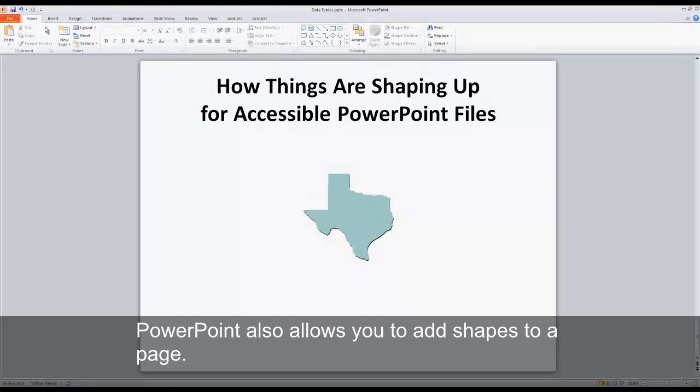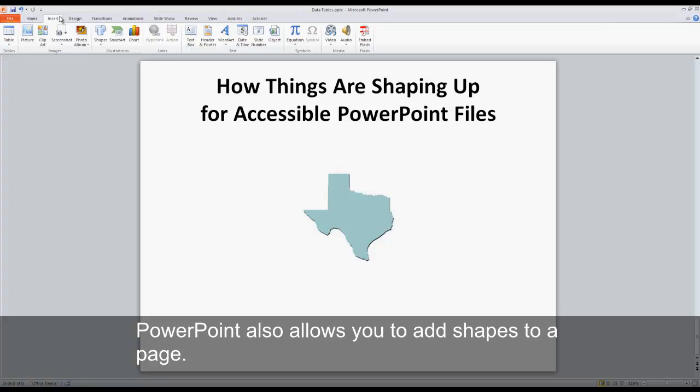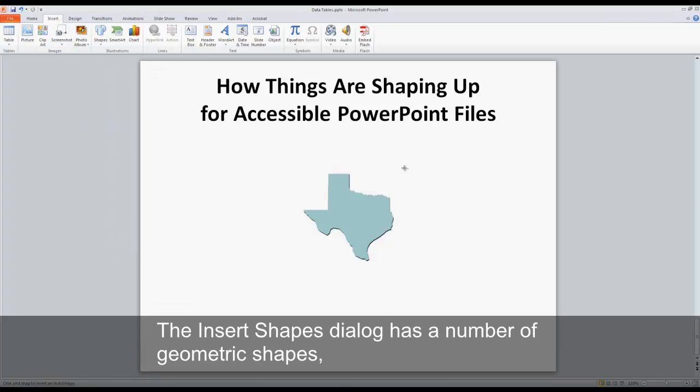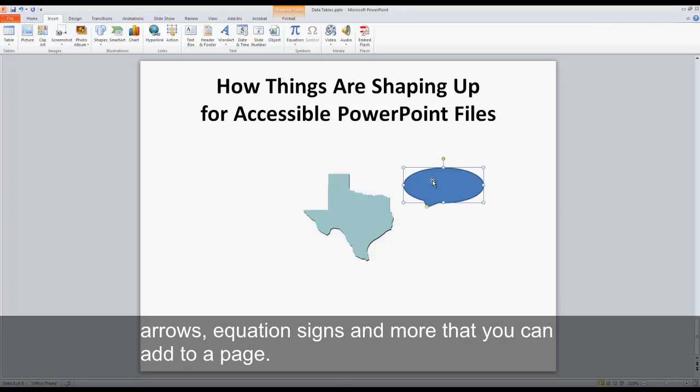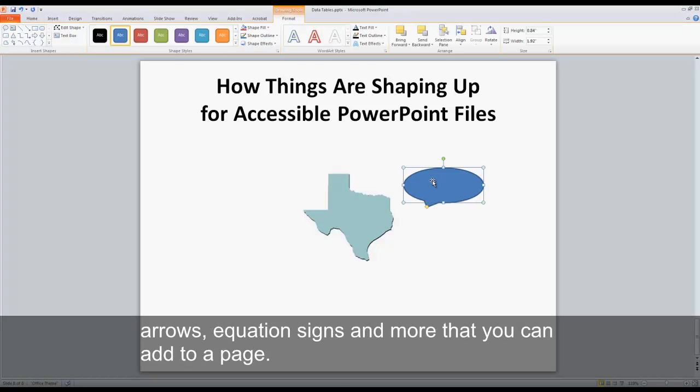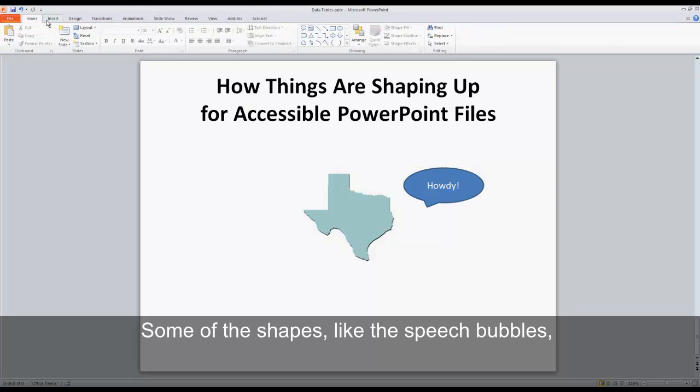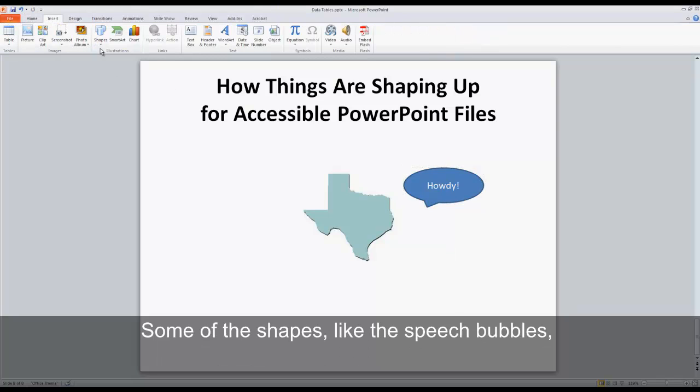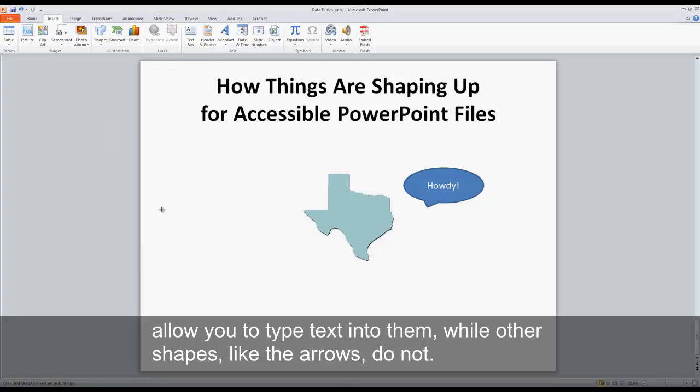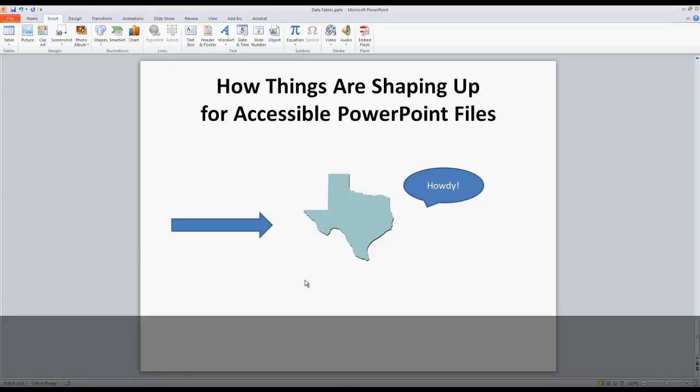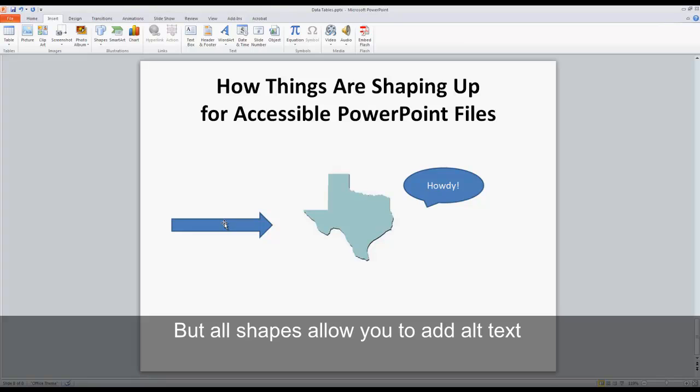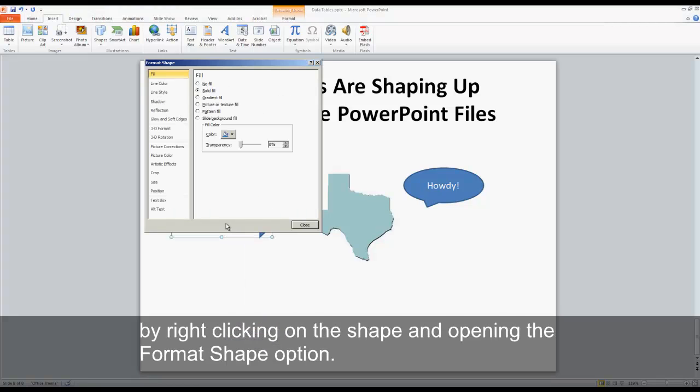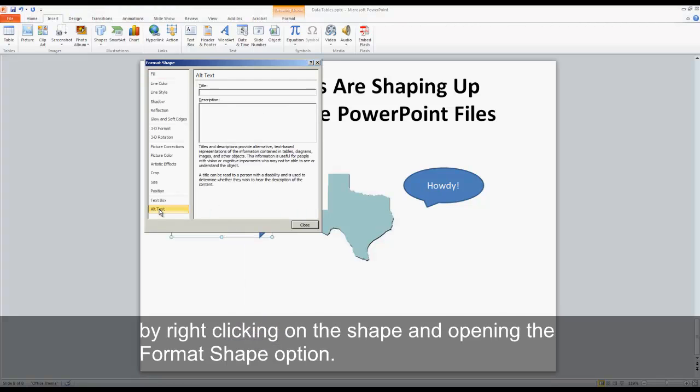PowerPoint also allows you to add shapes to a page. The Insert Shapes dialog has a number of geometric shapes, arrows, equation signs, and more that you can add to a page. Some of the shapes, like the speech bubbles, allow you to type text into them, while other shapes, like the arrows, do not. But all shapes allow you to add alt text by right clicking on the shape and opening the format shape option.